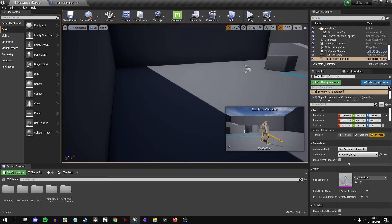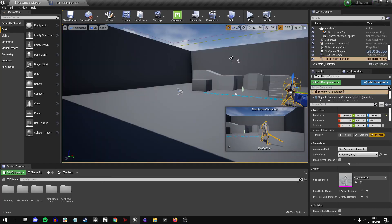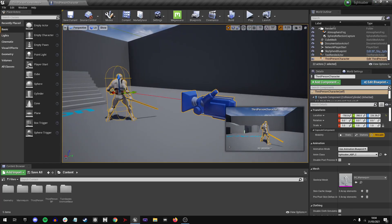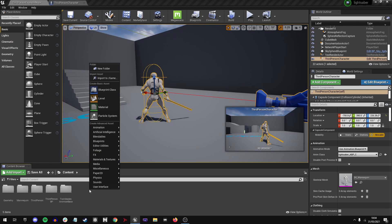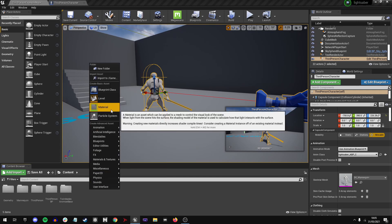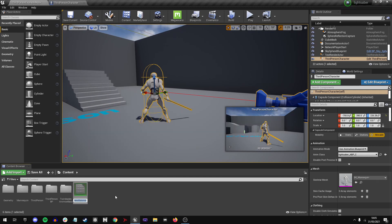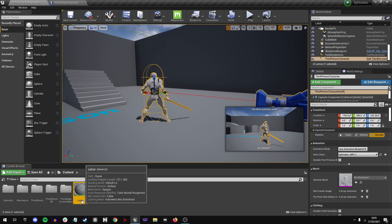So what we're going to do is go into the content browser, right-click, and click on material. We're going to create a new material called Sabre, and then double-click that.